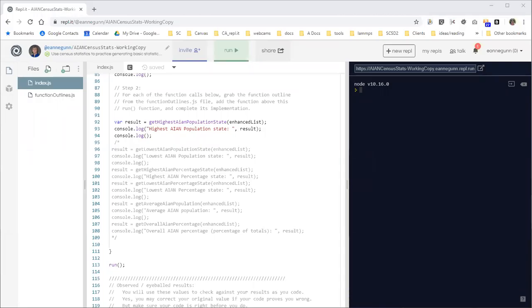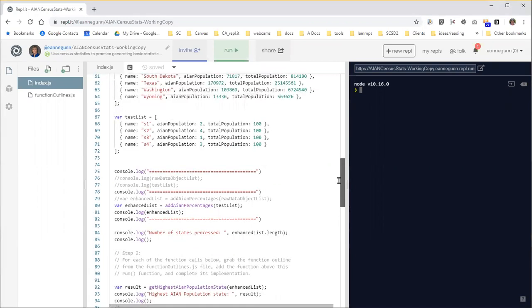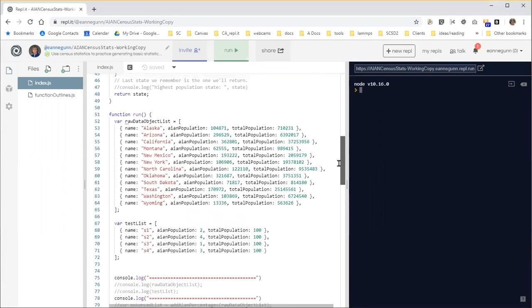Hi, this is Anne again with a third anagram in the series on implementing this AIA and census stats code. Where I left off is I created a test list as opposed to the raw list just so we have some nice small data to work with.